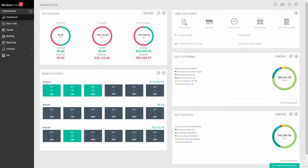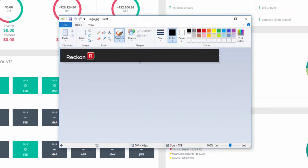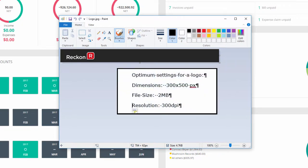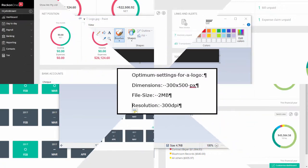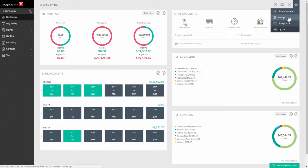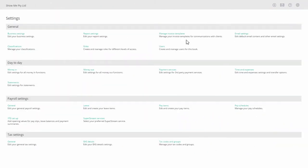You can add your business logo easily in Reckon1. Firstly, create your logo in an image program and save it as a JPEG file no larger than 300 by 500 pixels in dimensions and 2 megabytes in file size. Next, go to Administration Settings, and under the Day-to-Day heading,